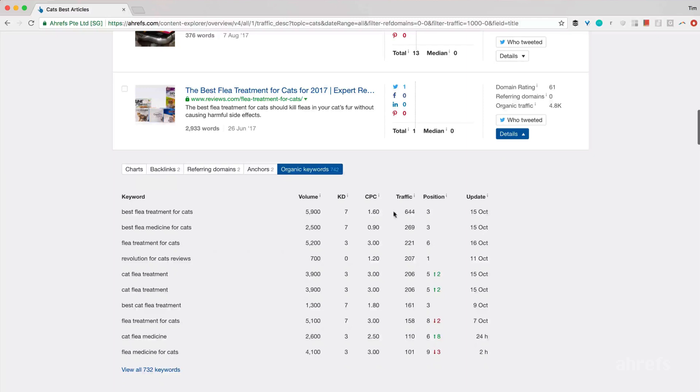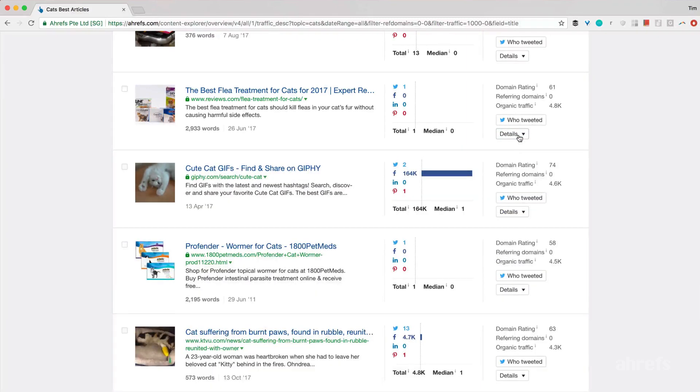Looks like it ranks really high for things like best flea treatment for cats, best flea medicine for cats, flea treatment for cats and such. That's an amazing content opportunity that took me less than a minute to discover.